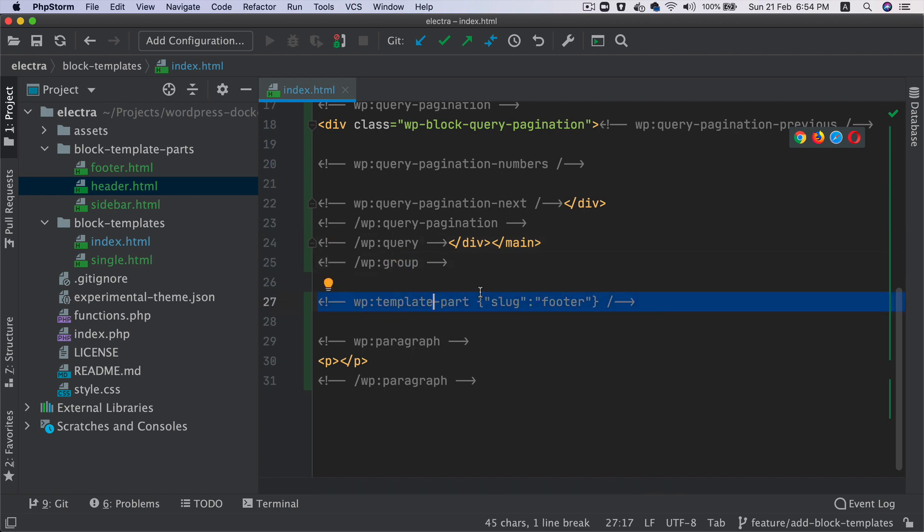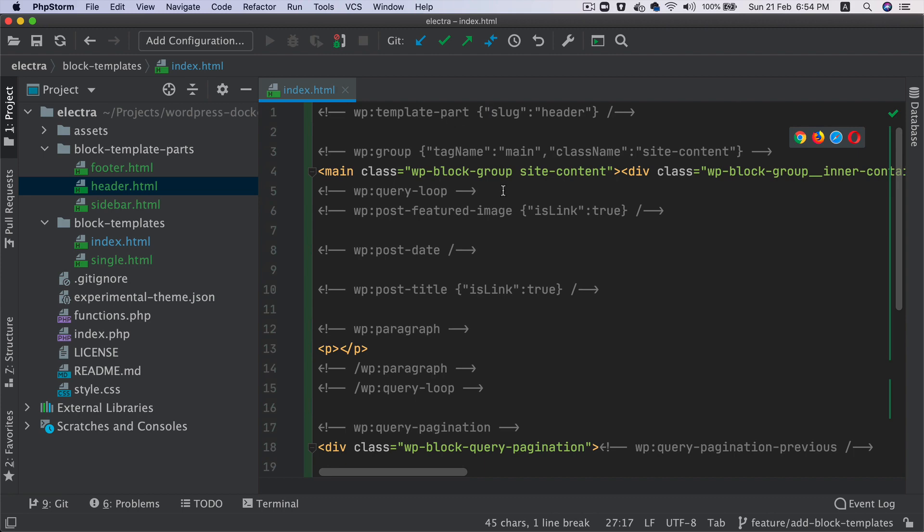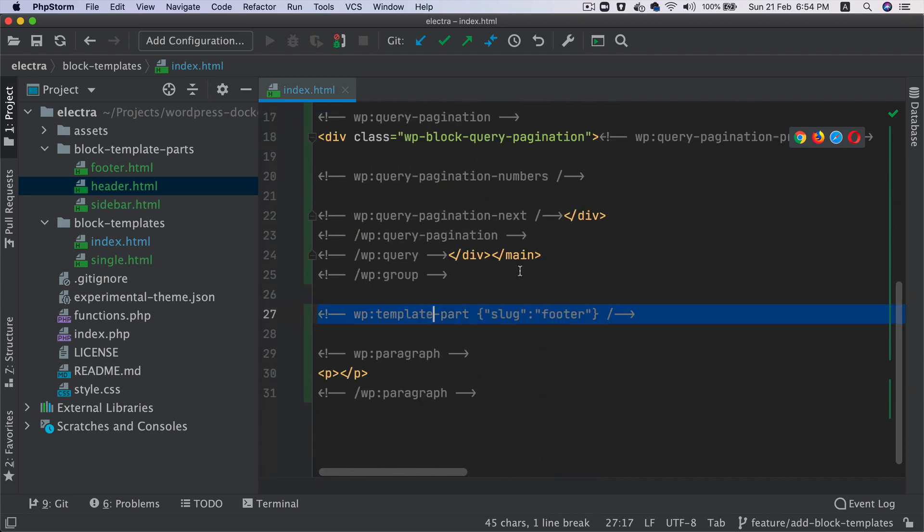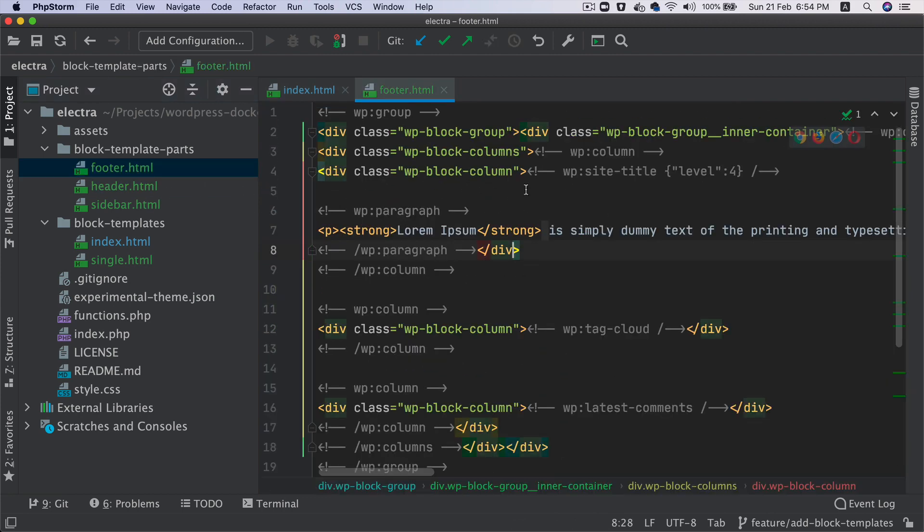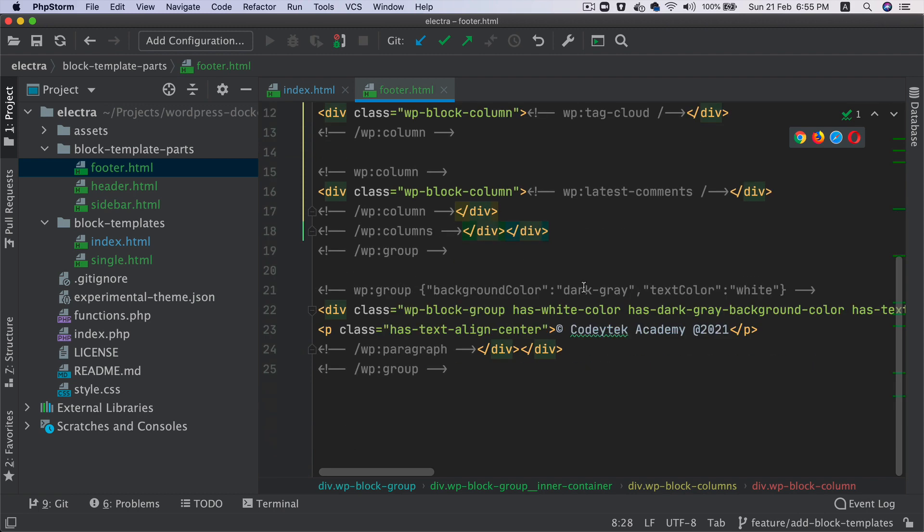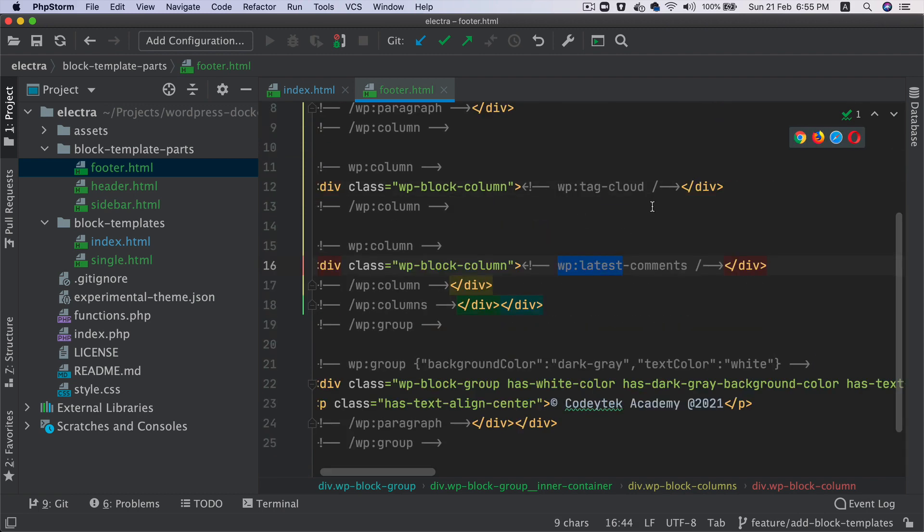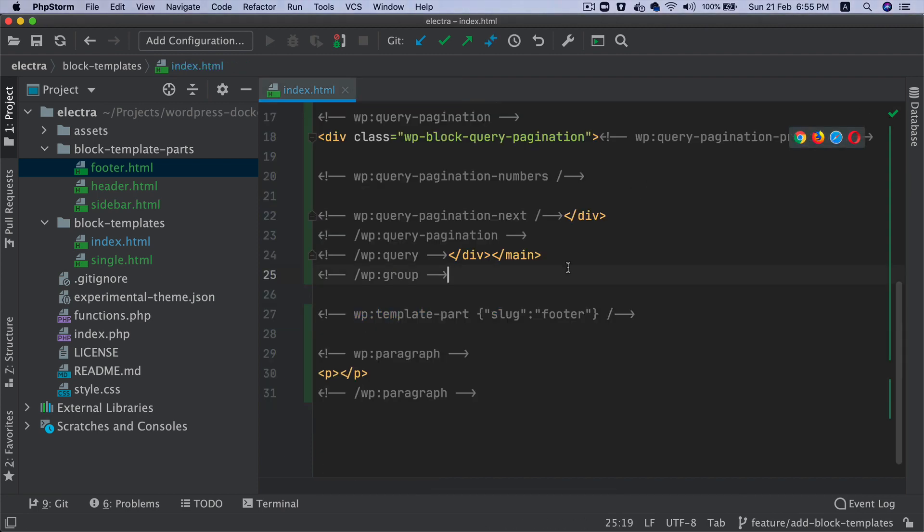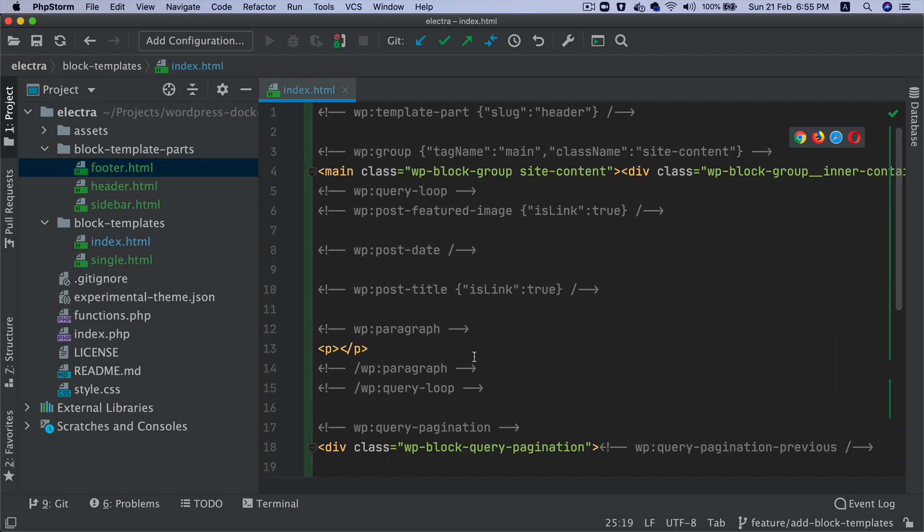Then we are having the footer. So like we had the header, same way we're having footer. I'm not going to explain everything again over here, but you understand how it works. So for latest comment block, you have this. For the tag cloud block, you have this block grammar here. So that's how our index page is completed.